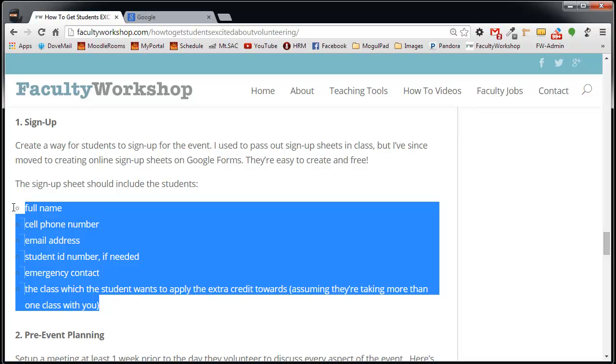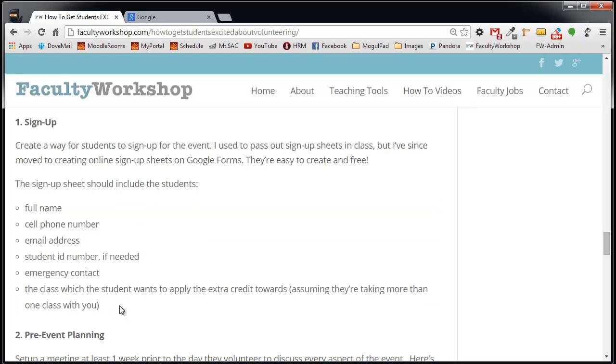I have a few items that I would like to include in my sign-up sheet including full name, cell phone number, and the rest of these items over here.